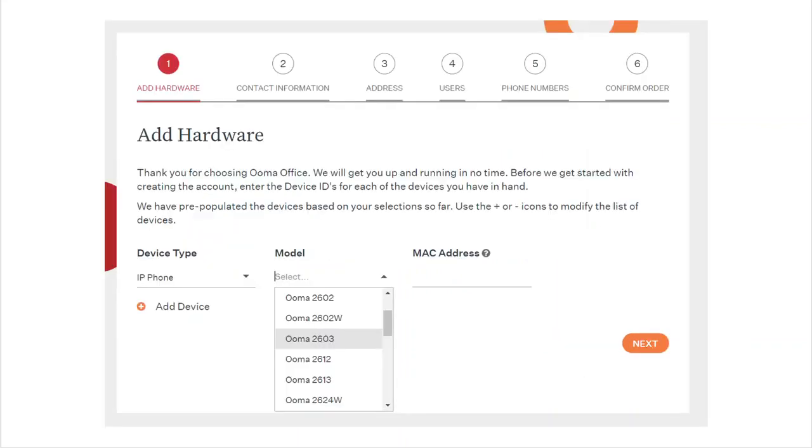Click the drop-down list under model to select the model of IP phone that you purchased. The model number should be listed on the box. If you purchased more than one phone, click on the plus sign next to the words add device. Click next when you're done.